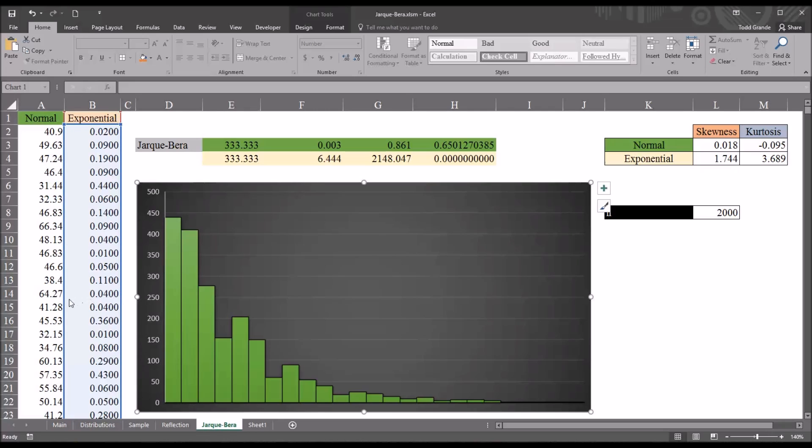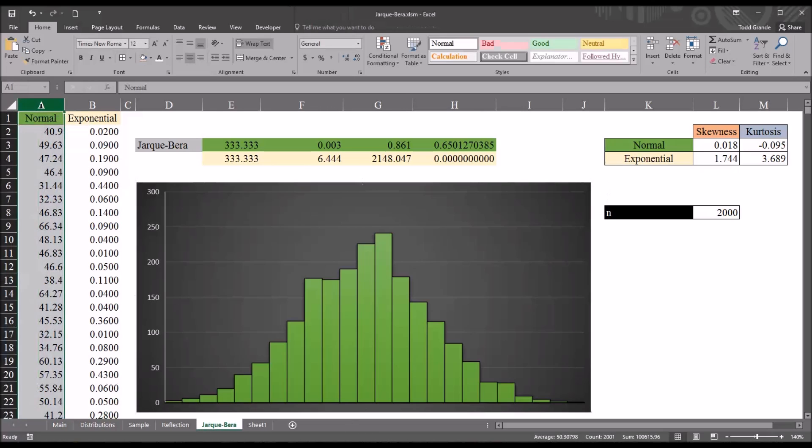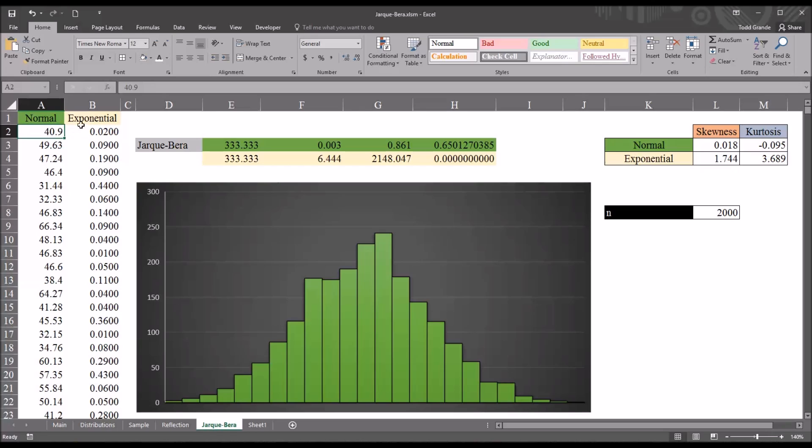I also used SPSS to conduct a Kolmogorov-Smirnov and Shapiro-Wilk test with these data. And the results of those tests indicated that the normal variable was normally distributed, and the exponential variable was not normally distributed.